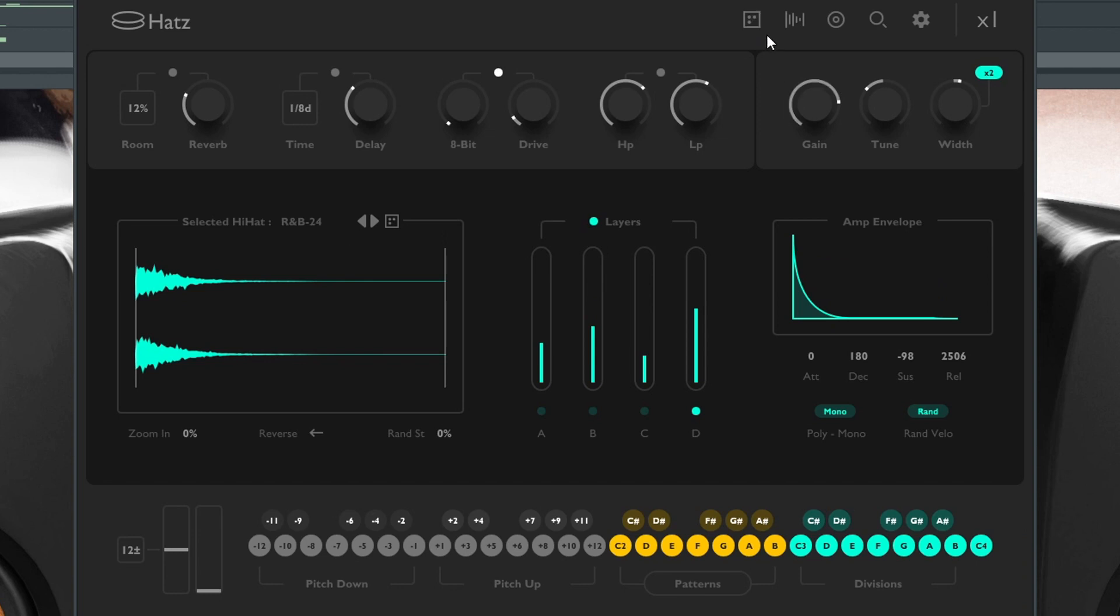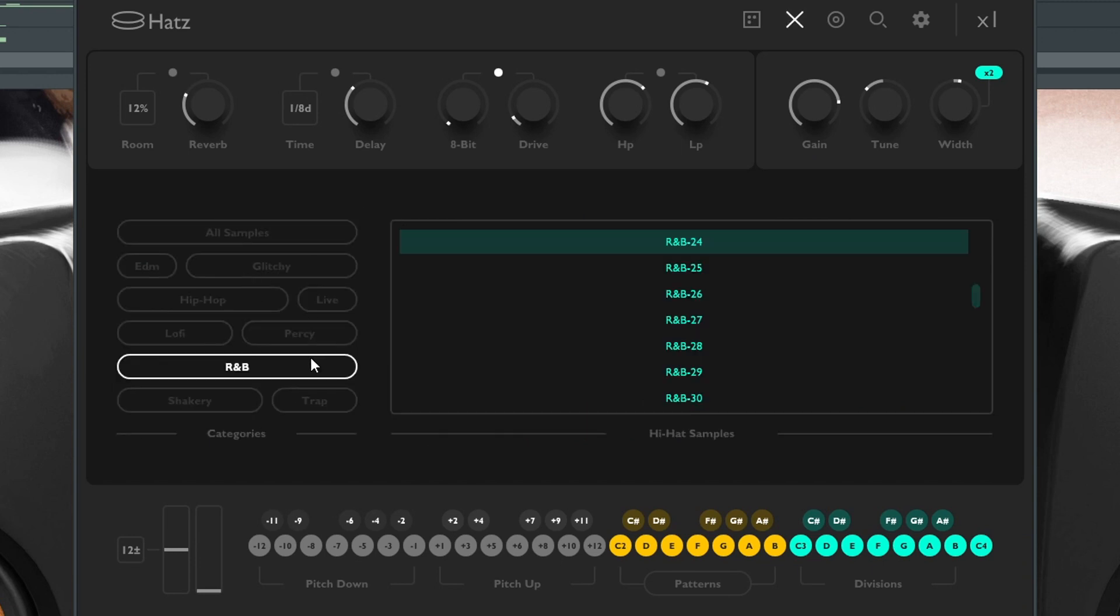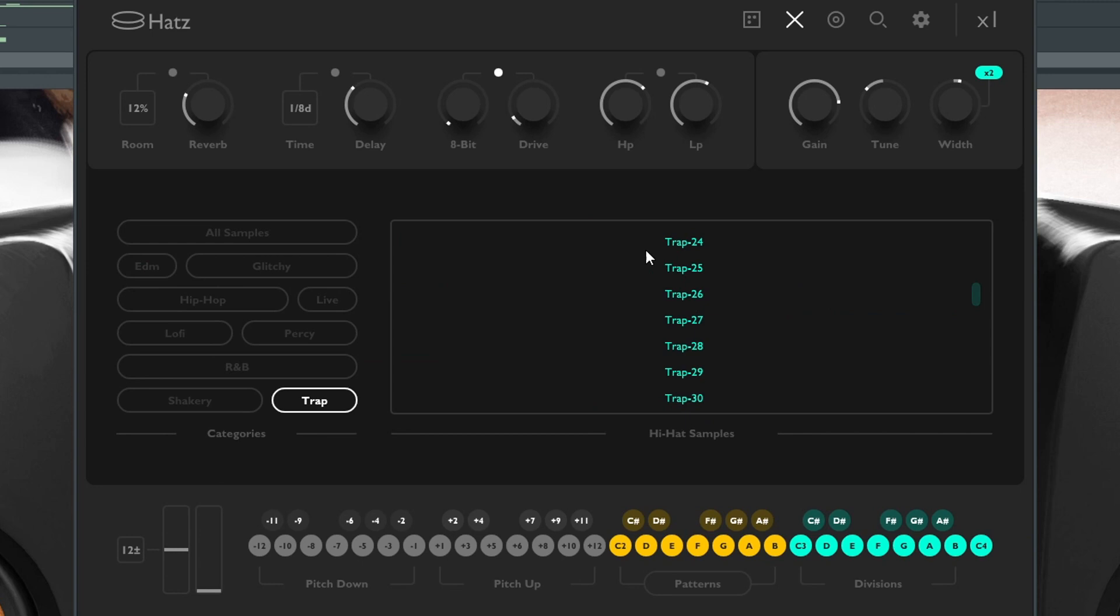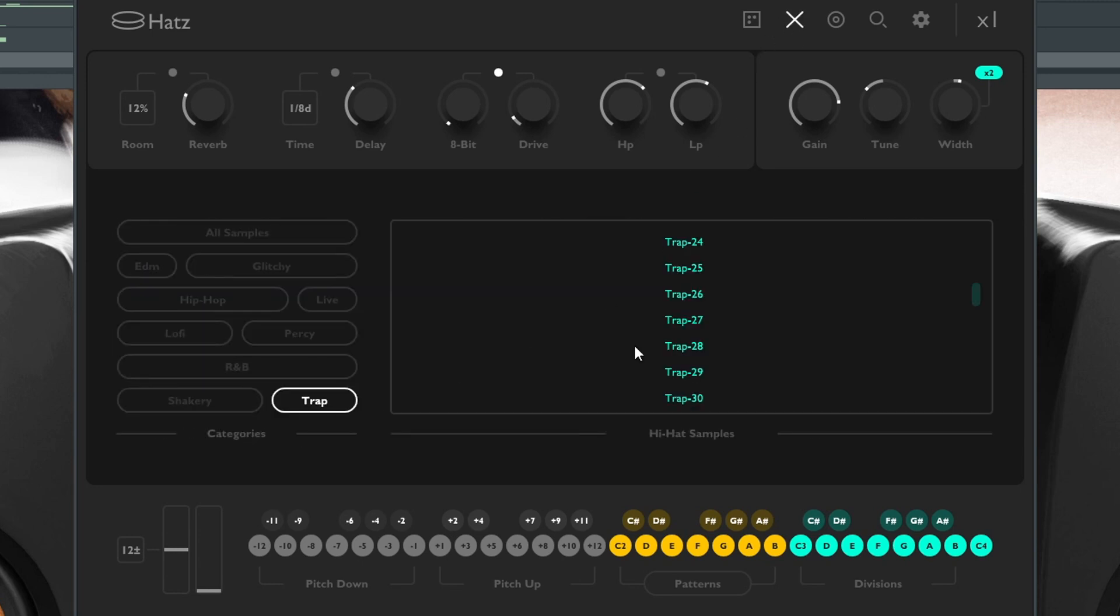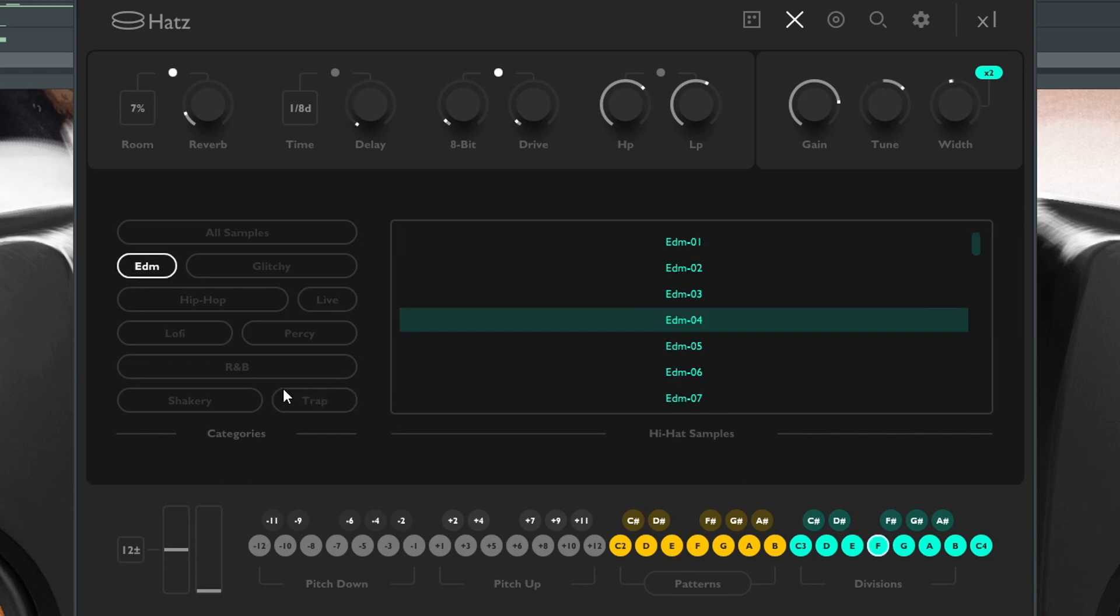You can clearly see that it is randomizing all of the parameters and the sample. The next thing is you can pick out different samples by going into this UI right here. You go into this menu option and then you can pick out different hi-hats.